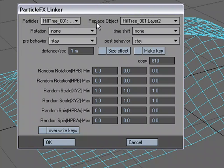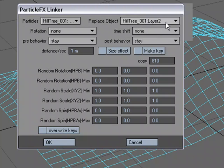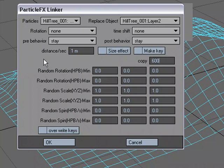So the particle emitter is layer one. We're going to replace the particles with layer two. We're going to make, let's do 600 for the copy. And again, we've got random rotation and scale, but let's go ahead and just leave this the same and we'll hit OK.